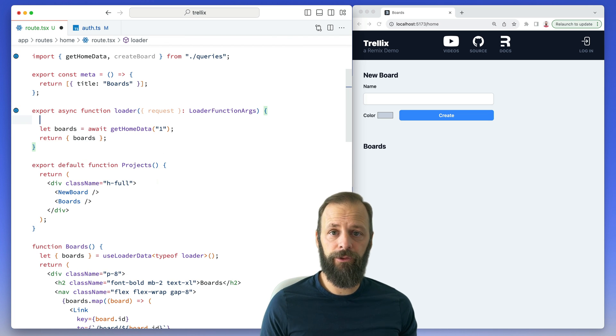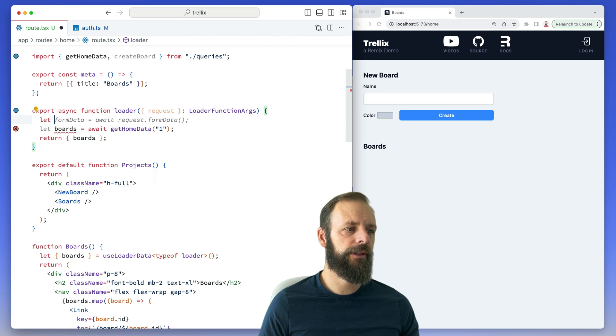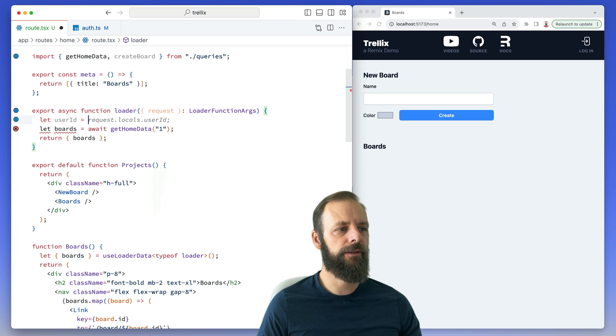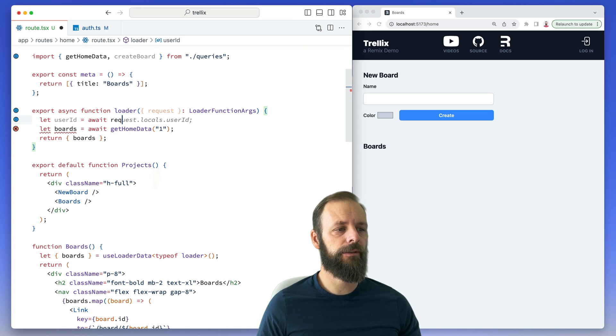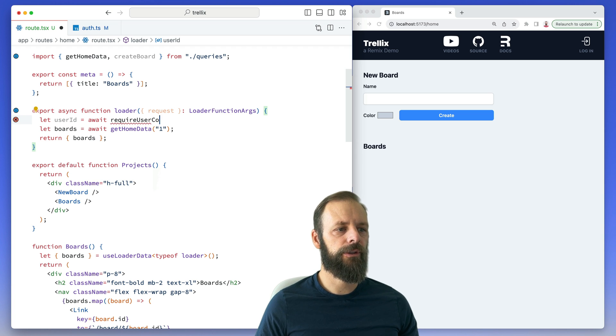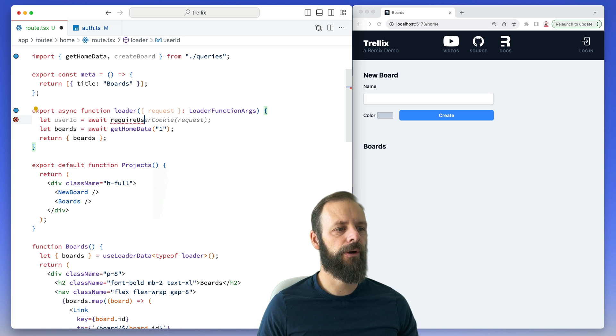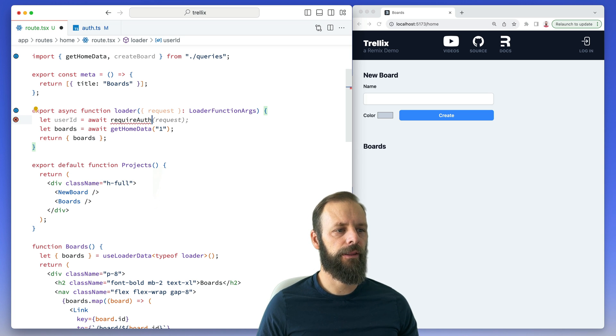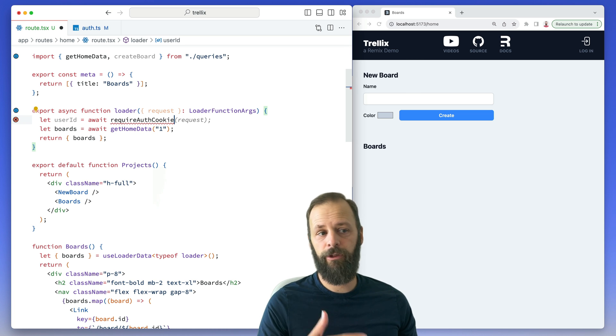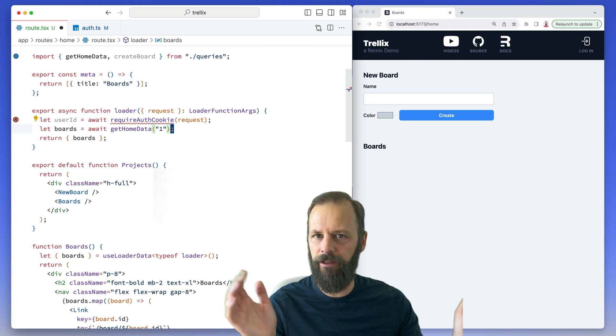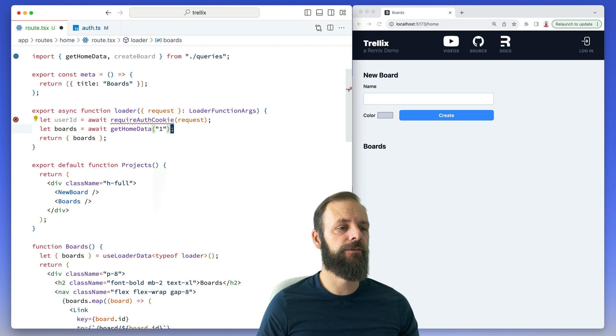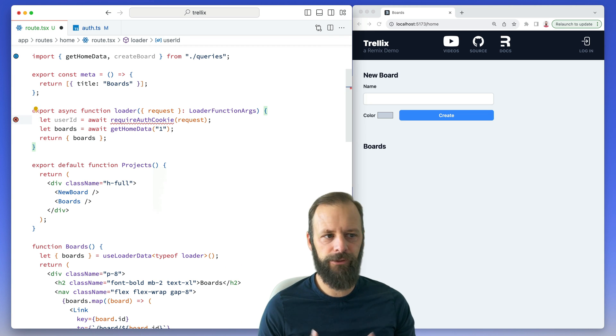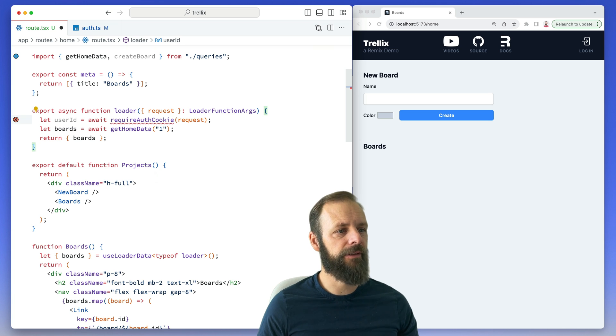So I'm going to do both of those things with one function. I'm going to say userId equals... we're going to call it requireAuthCookie, and then that will return me my user ID. And I'm just going to pass the request in here, so that people don't have to think too much about how any of the stuff works inside of there. Just give me the request and then I can get the cookie off of that inside of this function.